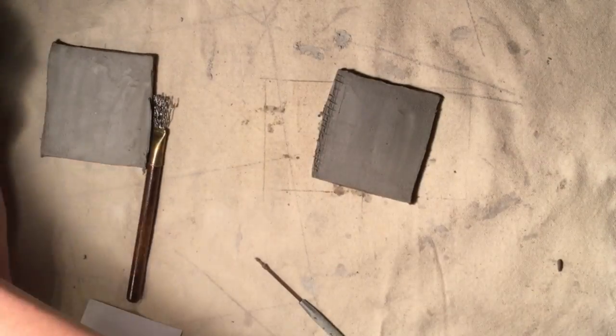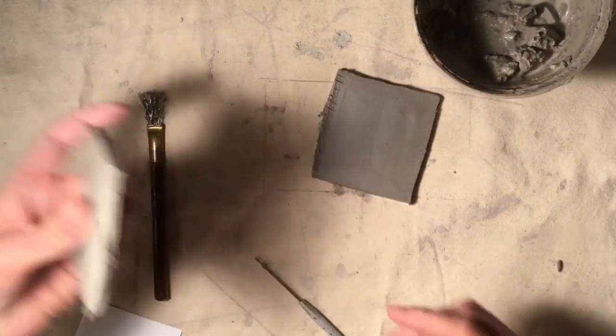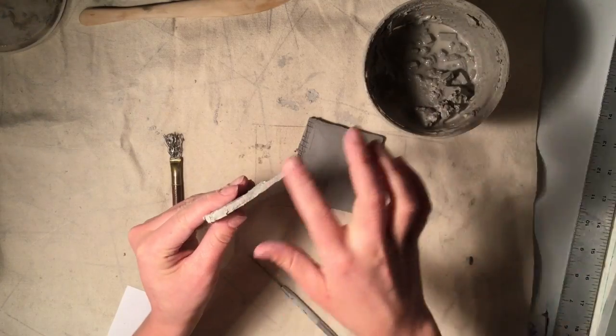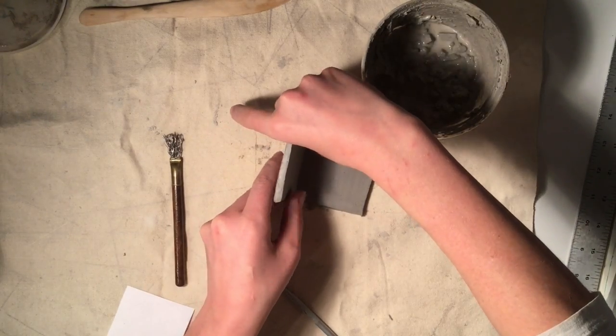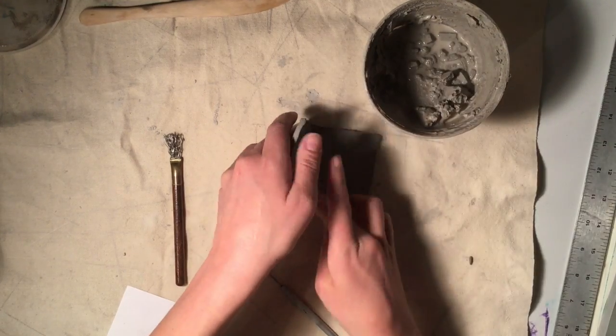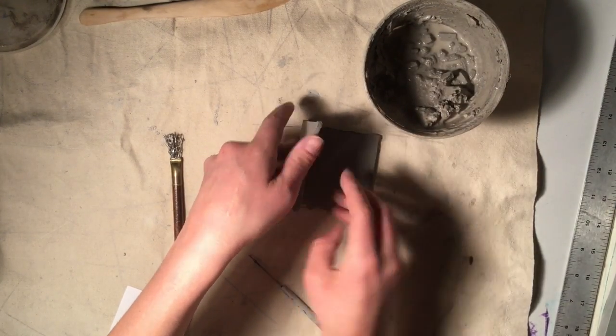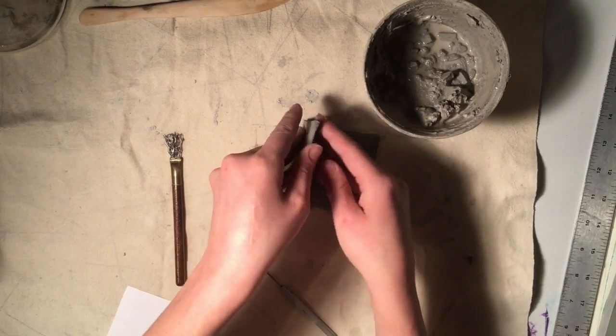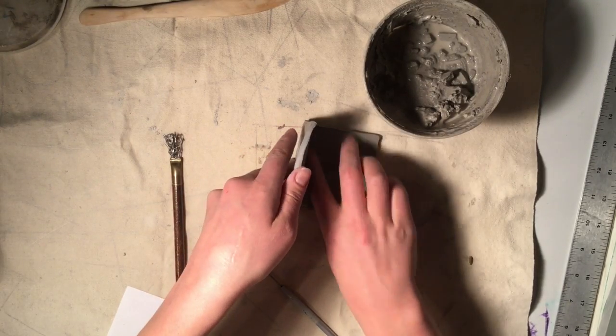You can also think of scoring and slipping as wet and wiggle. So once you wet the scored piece of clay, you can wiggle it in place until you feel it grab onto the other piece of clay that you're attaching it to.